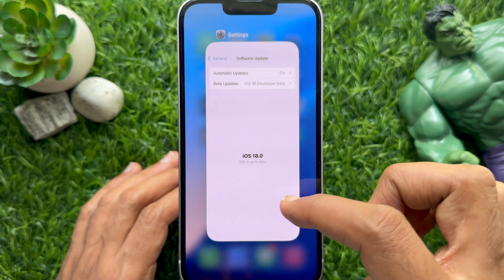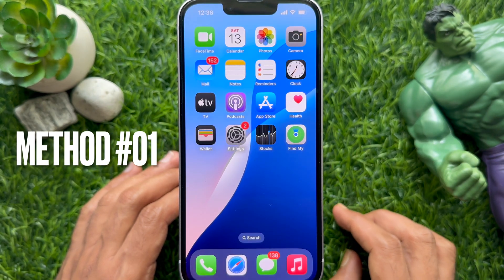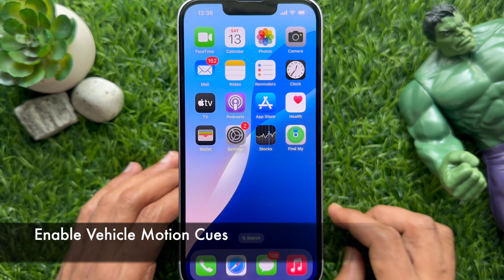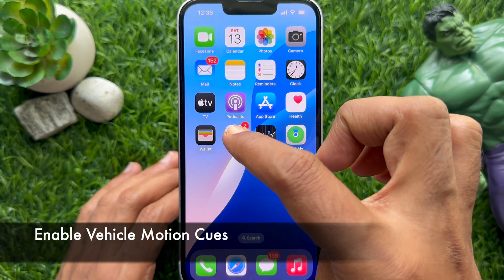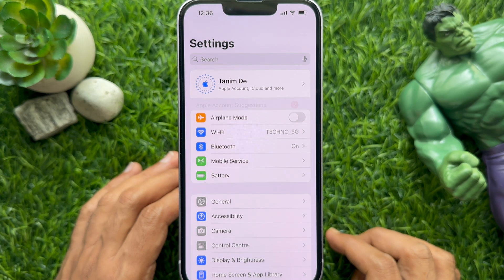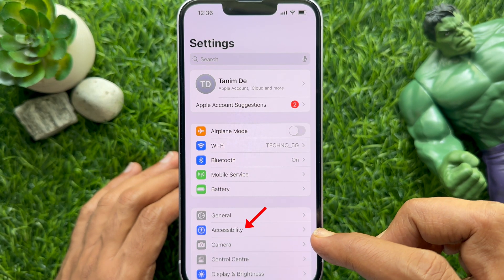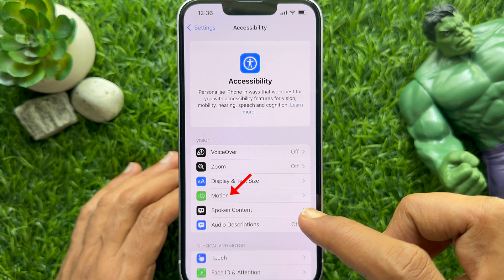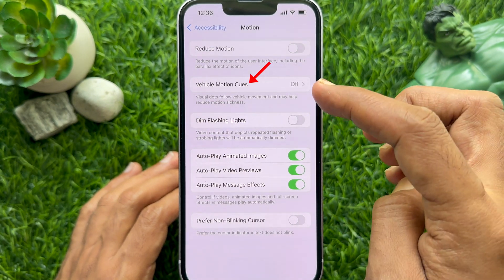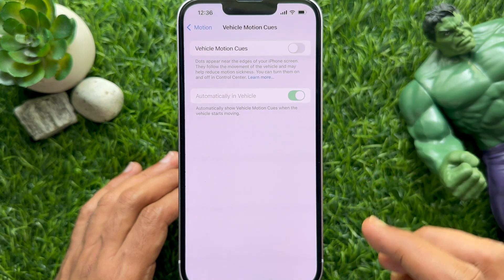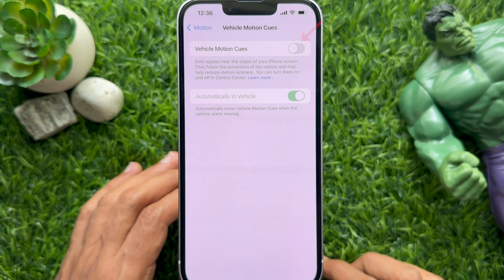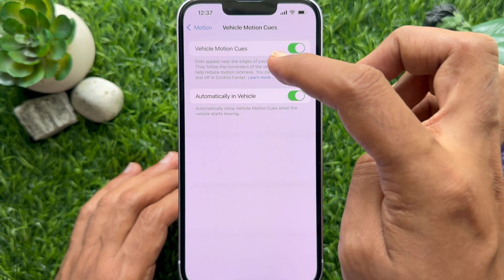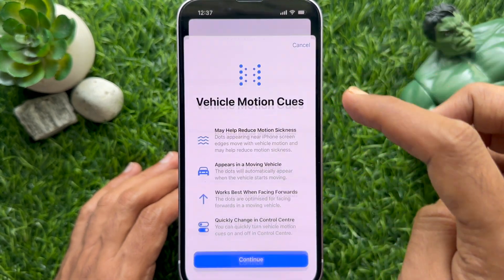To enable Vehicle Motion Cues on iPhone iOS 18, first open the Settings app, then tap Accessibility, tap Motion, tap Vehicle Motion Cues, and turn on the button beside Vehicle Motion Cues. You can check details by tapping Learn More.